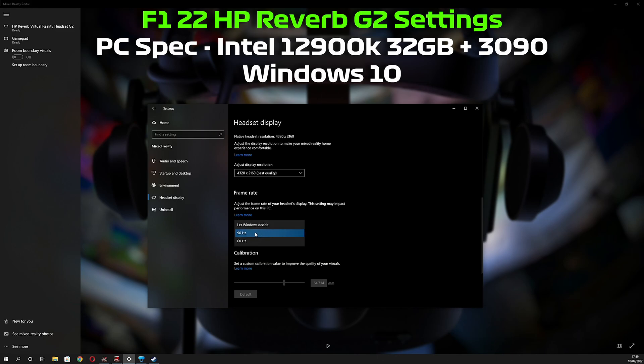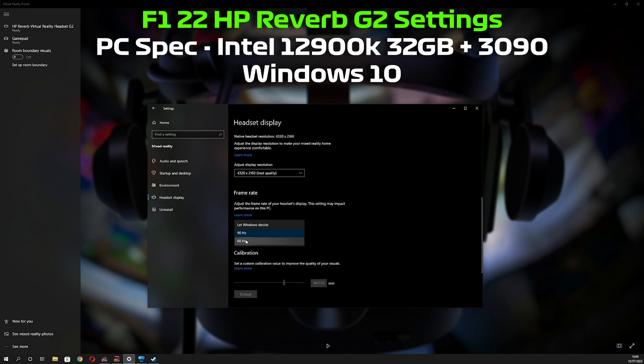Now, people that experience performance issues trying to run the G2, because it is difficult to run at native resolution at 90 hertz, will have more success running it stably at 60 hertz. However, personally, I find the screen too strobe-like to run at 60 hertz, so I always run mine at 90 hertz.